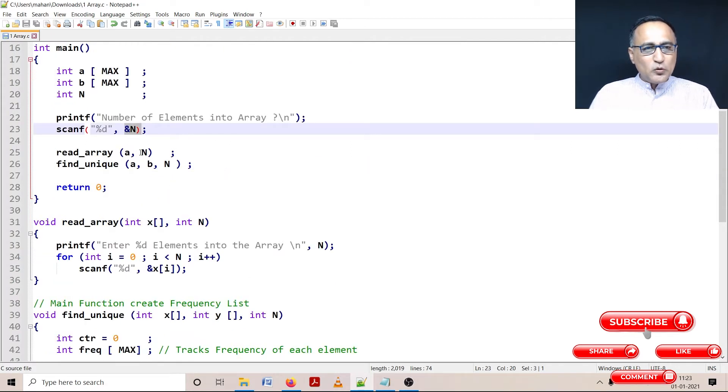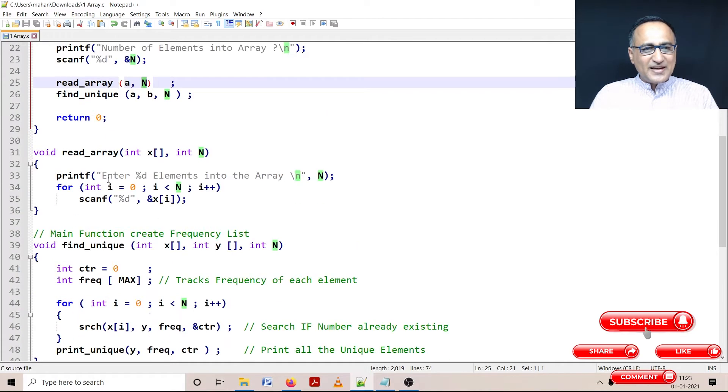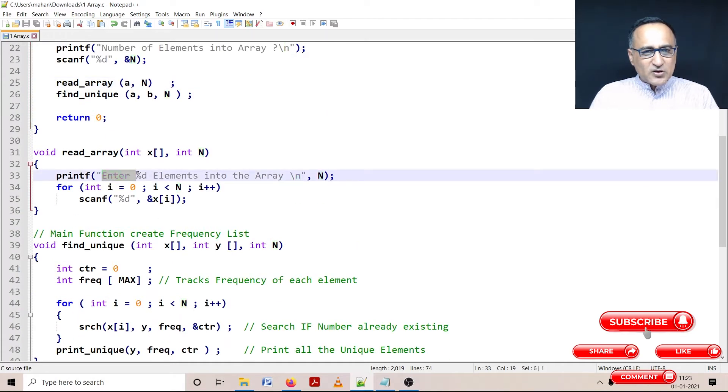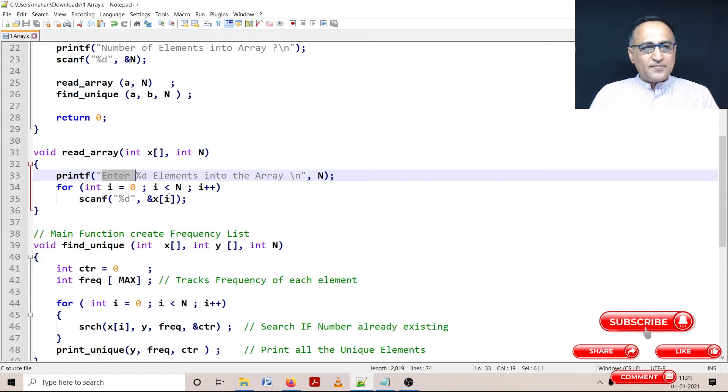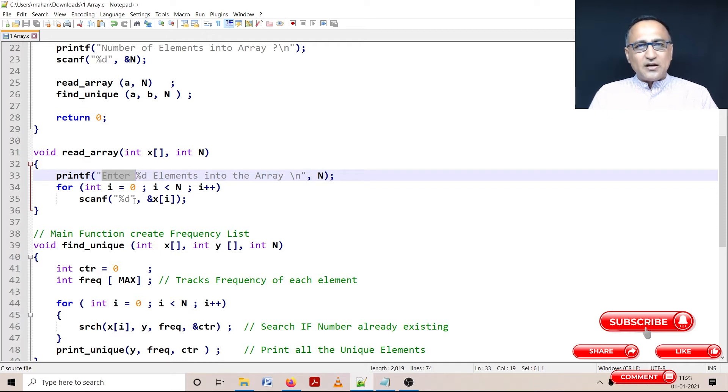So let's say the user has entered 10 numbers into an array, then I'm going to pass the name of the array and 10 into this read array. I'm going to ask the user to enter 10 elements into the array. So the user is going to start entering any set of numbers he likes, but limited to 10 numbers.